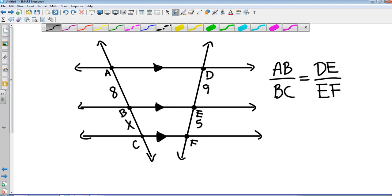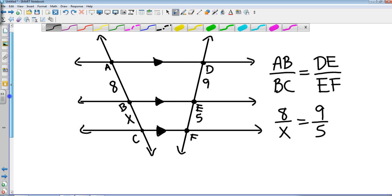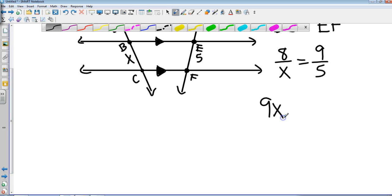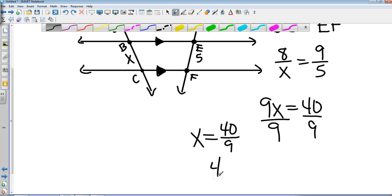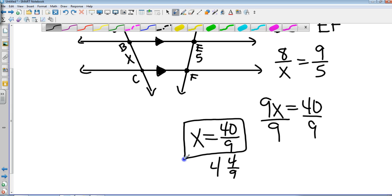If AB equals 8, BC equals x, DE equals 9, and EF equals 5, doing a little cross multiplication gives me 9x equals 40. Dividing both sides by 9, that gives me 40 over 9 — no need to take it further if it won't reduce. If you'd like to make that a mixed number, that's 4 and 4 ninths. I would prefer you just leave it as 40 over 9.